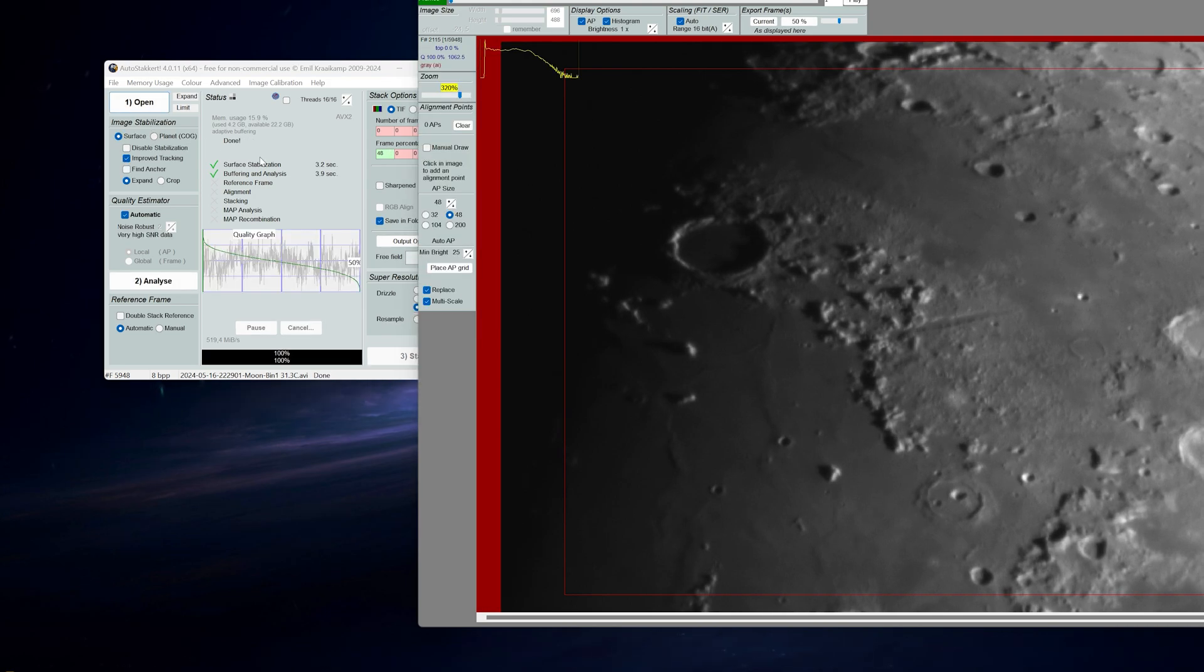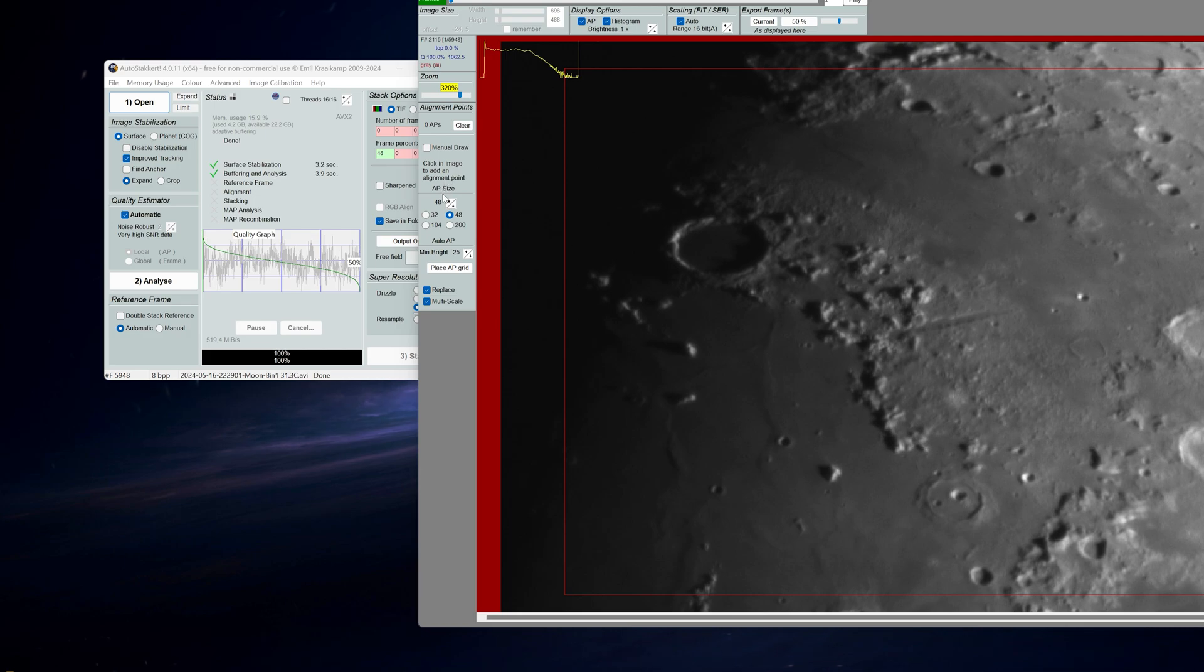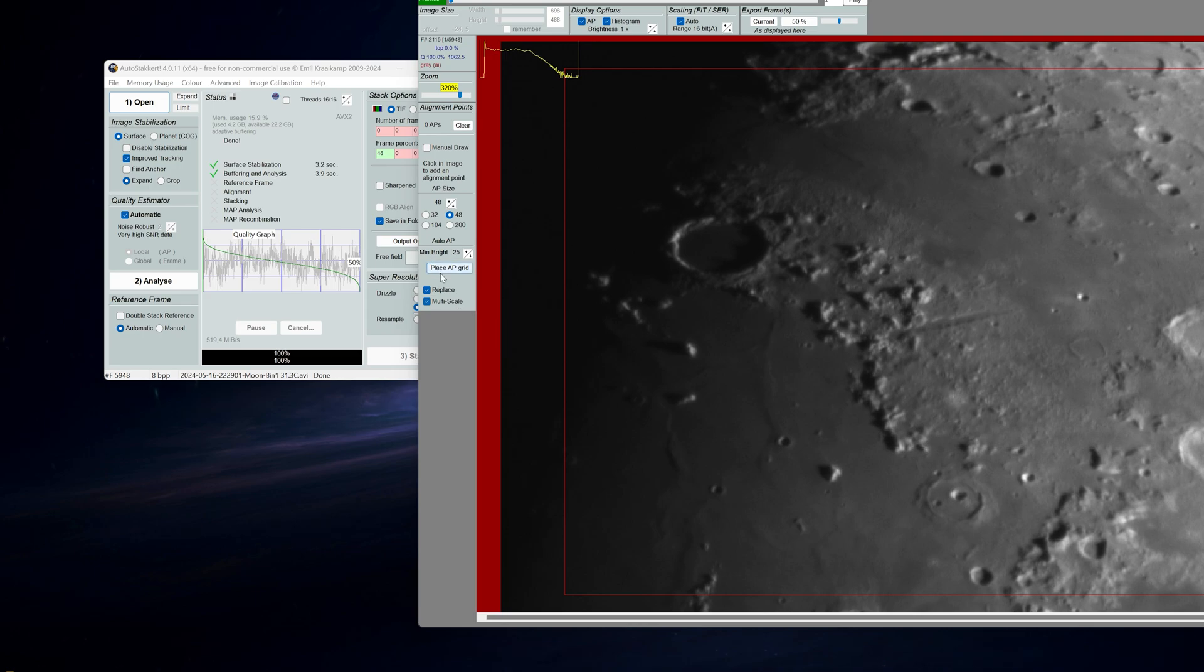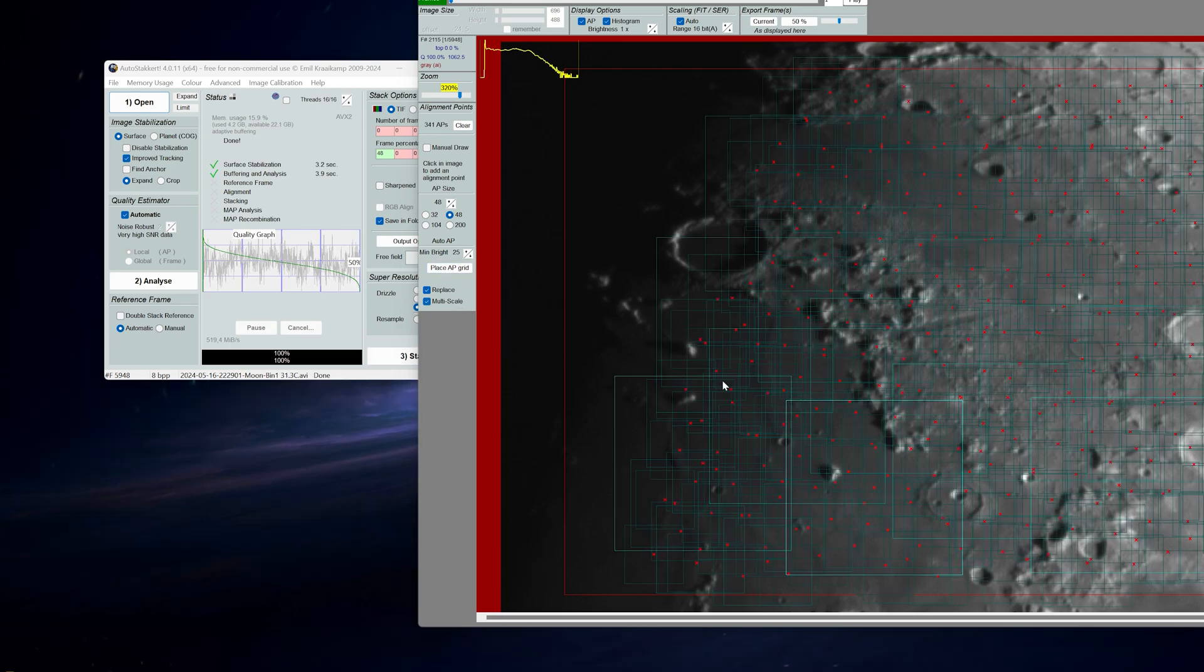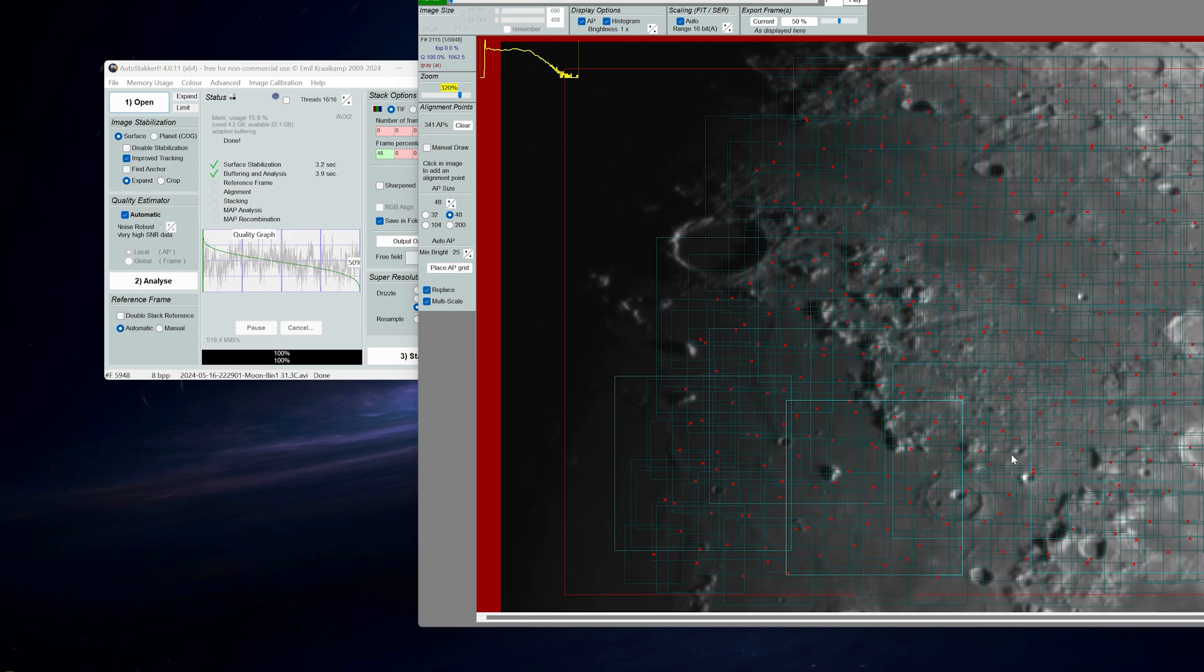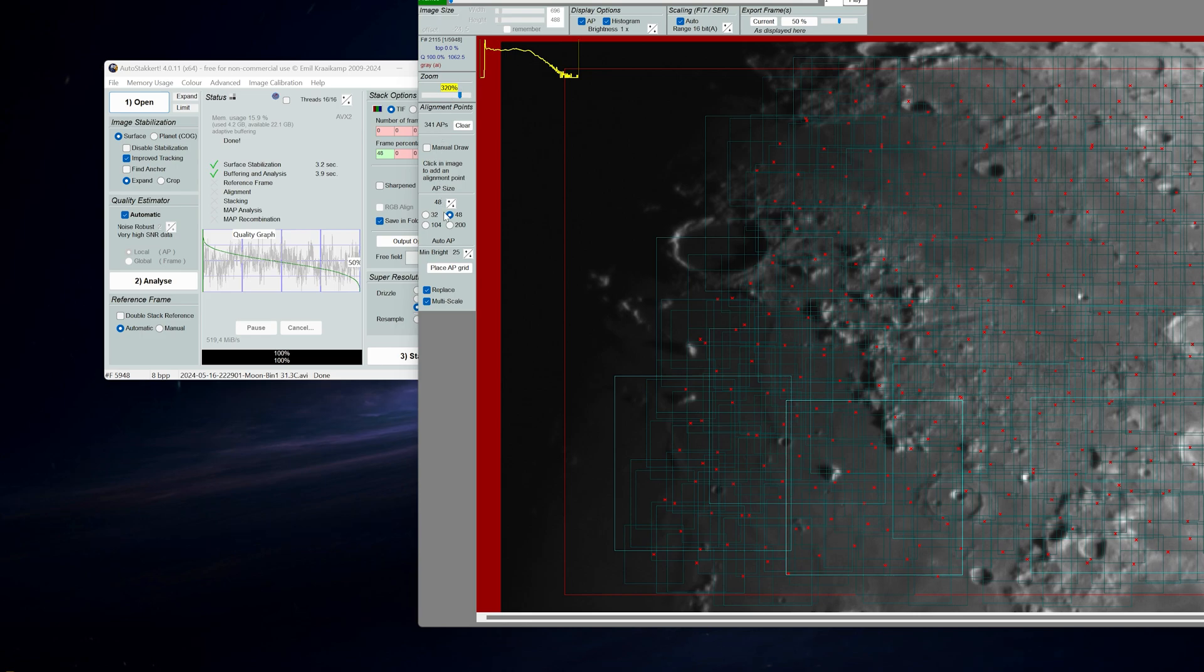After analyzing the video it's time to place alignment points. Currently my alignment point size is 48 and I have multi-scale selected. So let's see what happens. The idea is that the alignment points are on top of the moon. If you have these boxes all over the place you might want to change some settings, especially this brightness value.